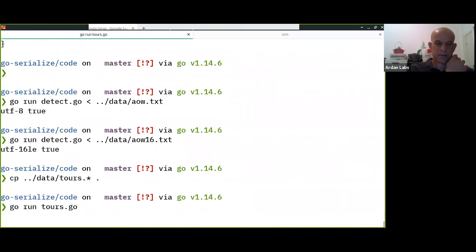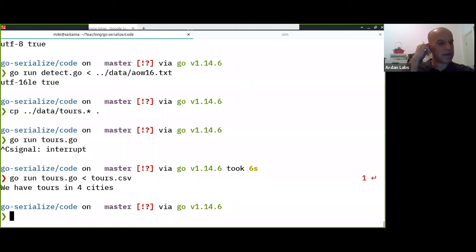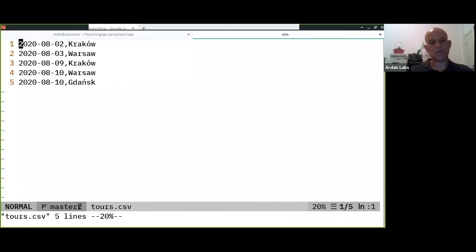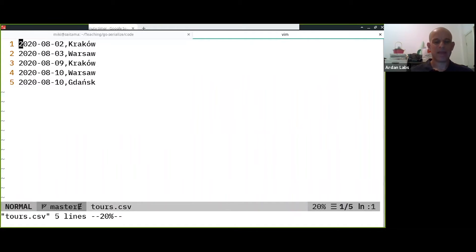We run it from standard input. We see that we have tours in four cities, but when we look at the CSV I only see three — Krakow, also Krakow, and Gdansk. And this is one of the reasons why developers really don't like Unicode.